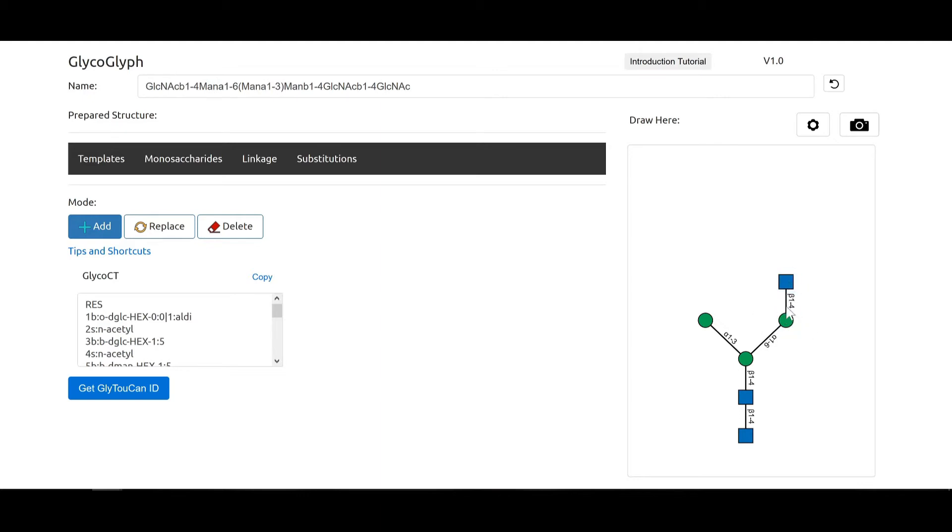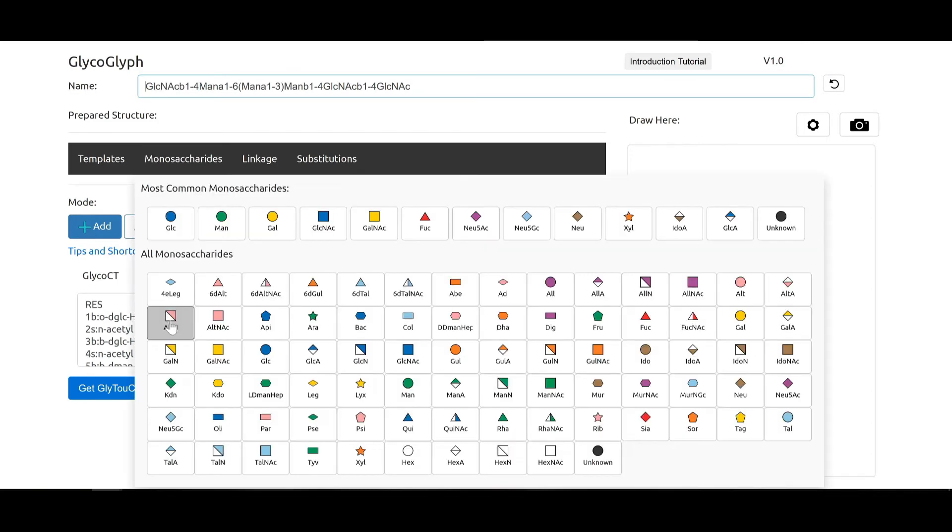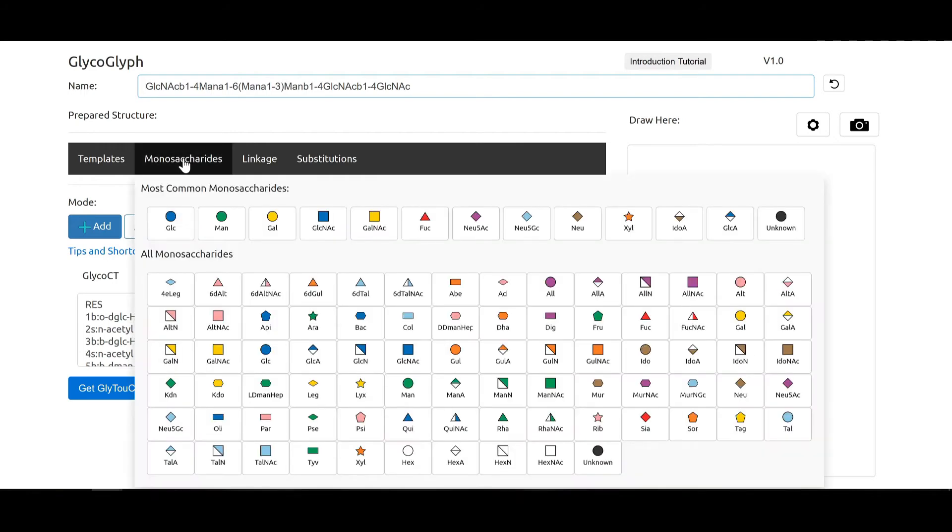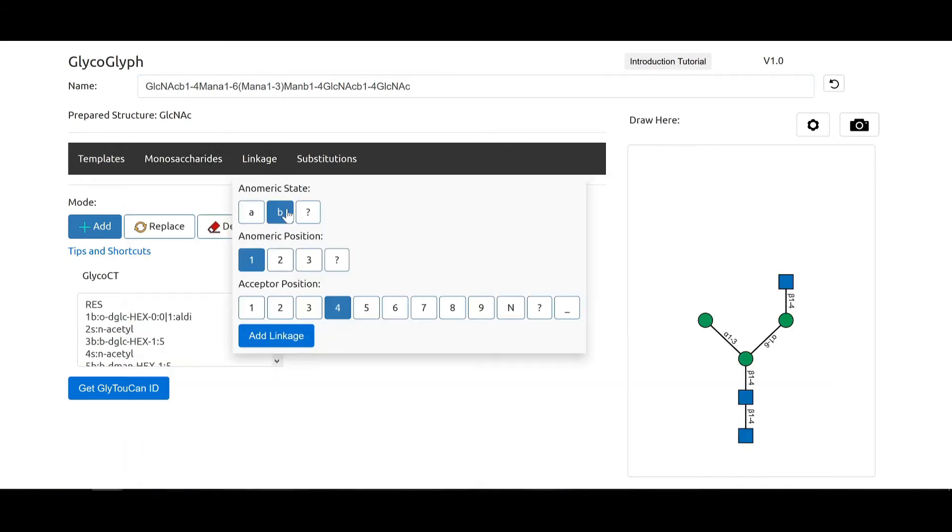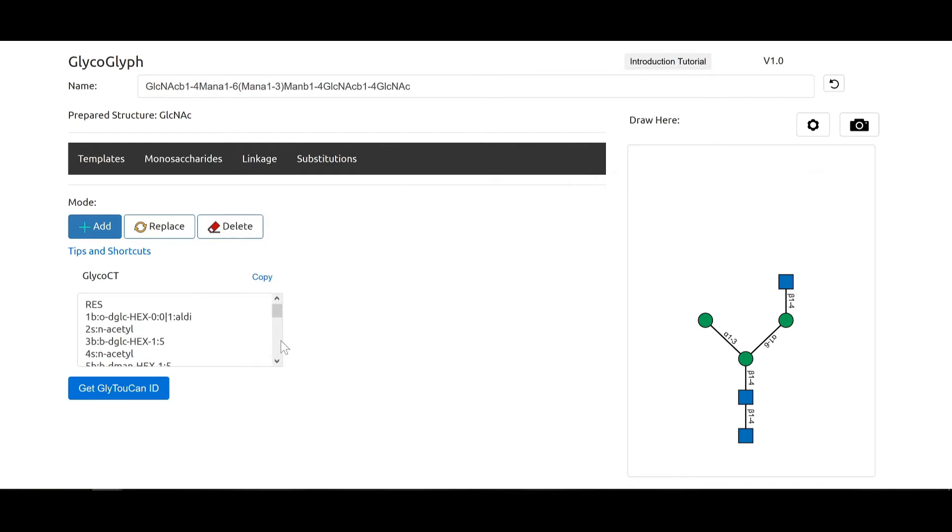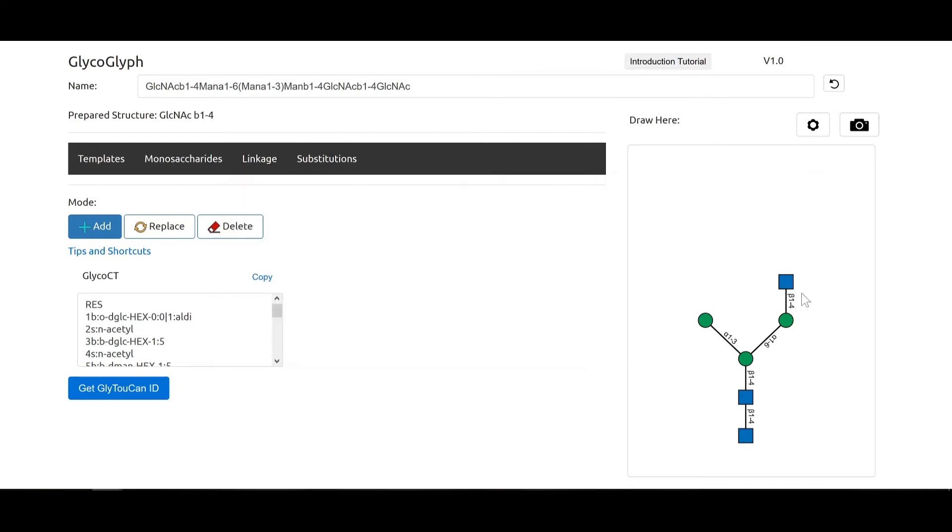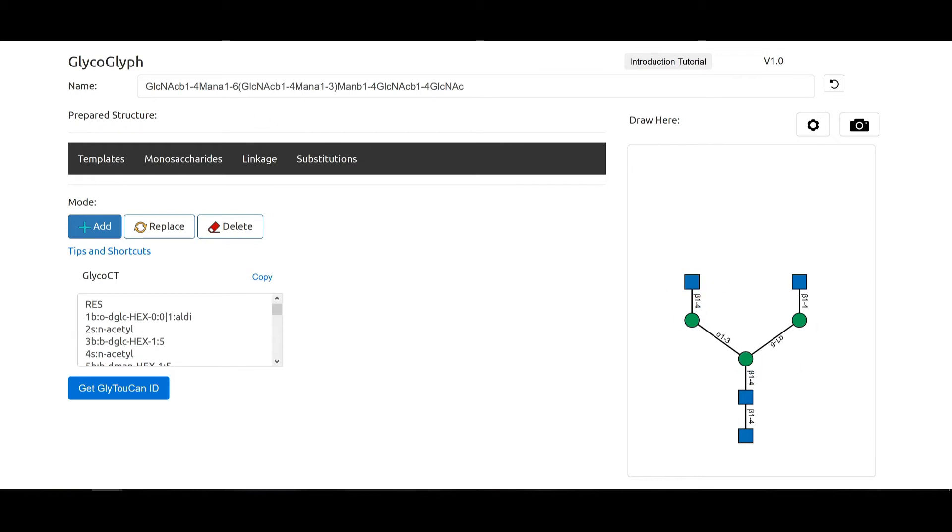Now as soon as it adds the GlcNAc, it also changes the name accordingly and the GlycoCT gets changed as well. We add the second GlcNAc as well and choose the linkage, then choose this node. So we have this and the name gets updated accordingly.